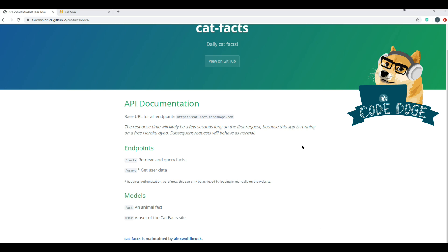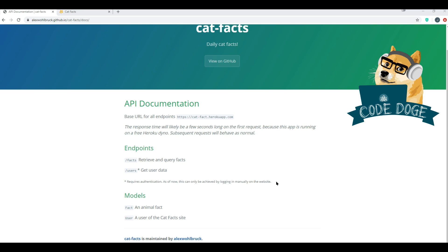Just in case this is your first time working with APIs, all you really need to understand about endpoints at a very high level is that the different endpoints determine what information you're going to get. In this case, they have slash facts, which will retrieve and query the facts, and slash users, which will get you user data. But underneath it, you'll see that it says requires authentication. Usually that's in the form of a personal access token. We're going to use VSTS to cover how to authenticate with a personal access token, but we will use this one to show how to just make general REST API calls.